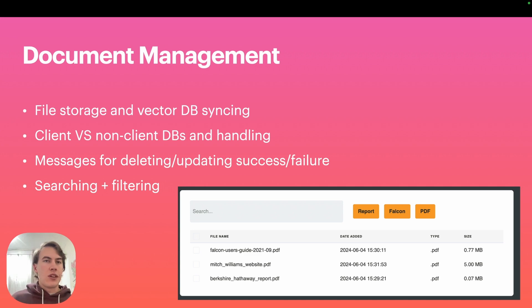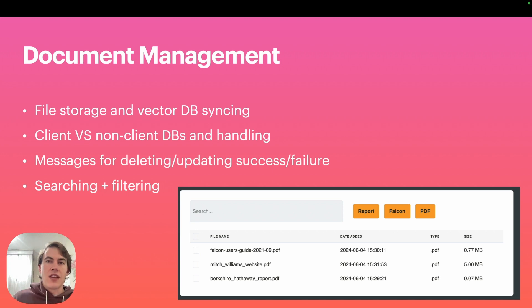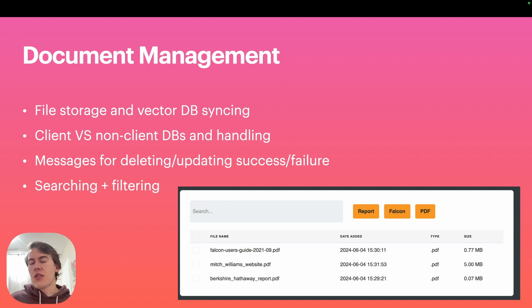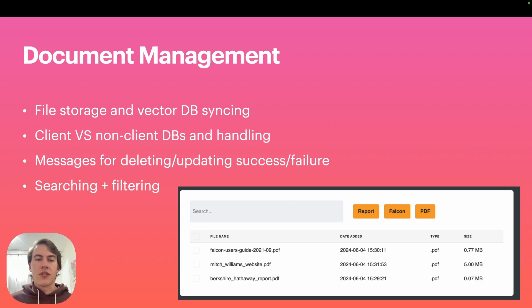You don't want your clients seeing privileged internal information that you want to see. Then just handling inside a document manager whether you're deleting from a client database or your own database, doing some syncing between those.